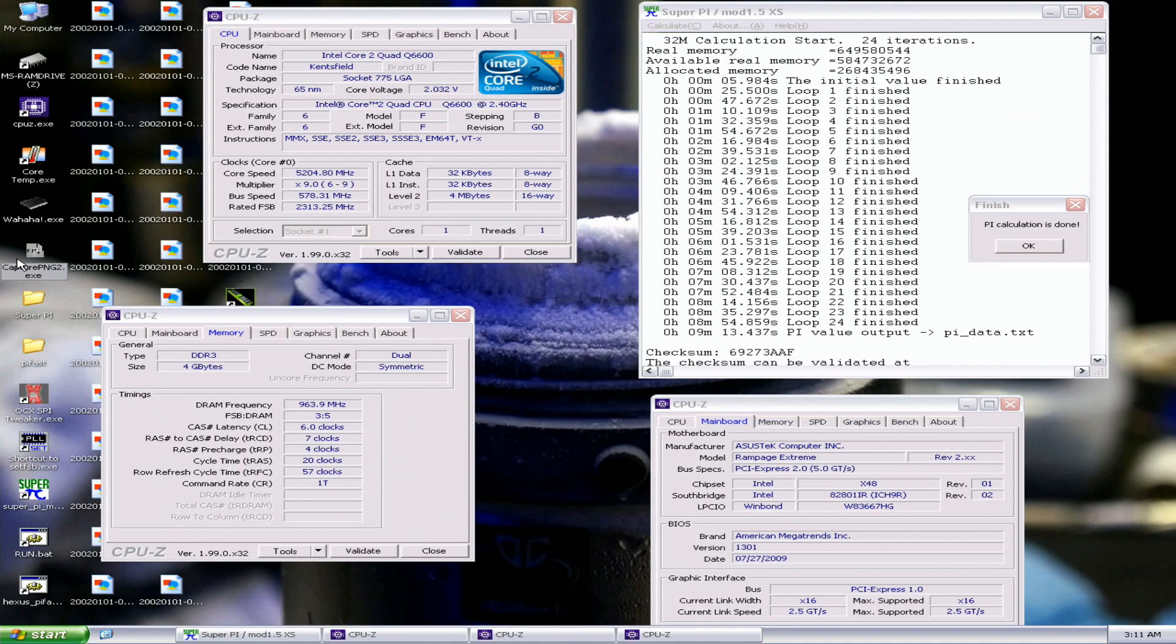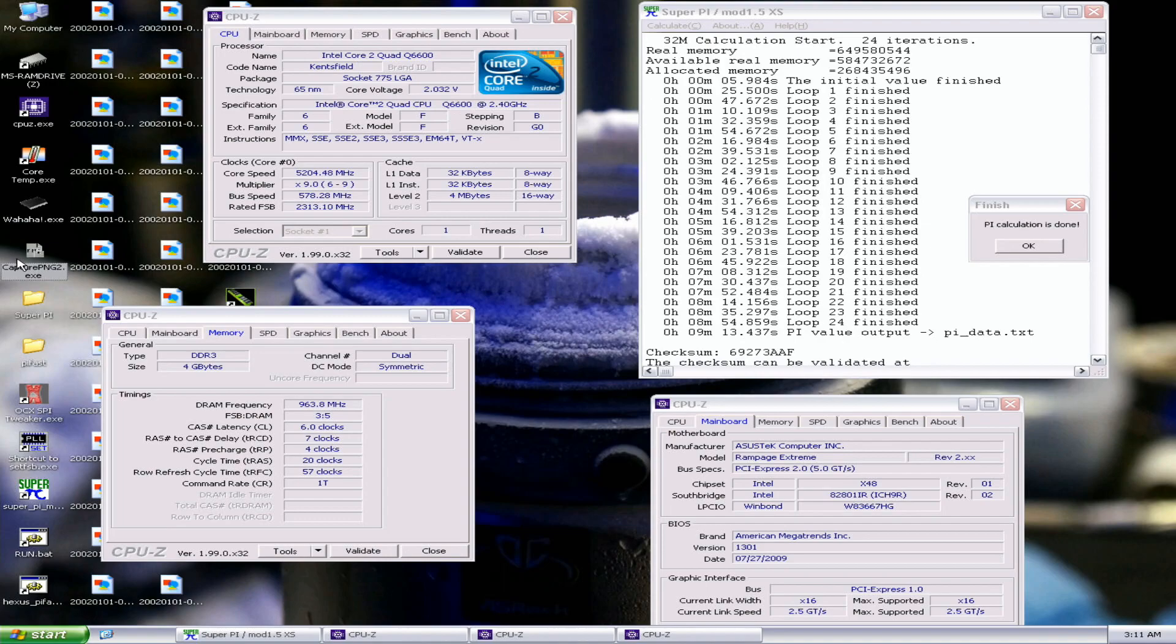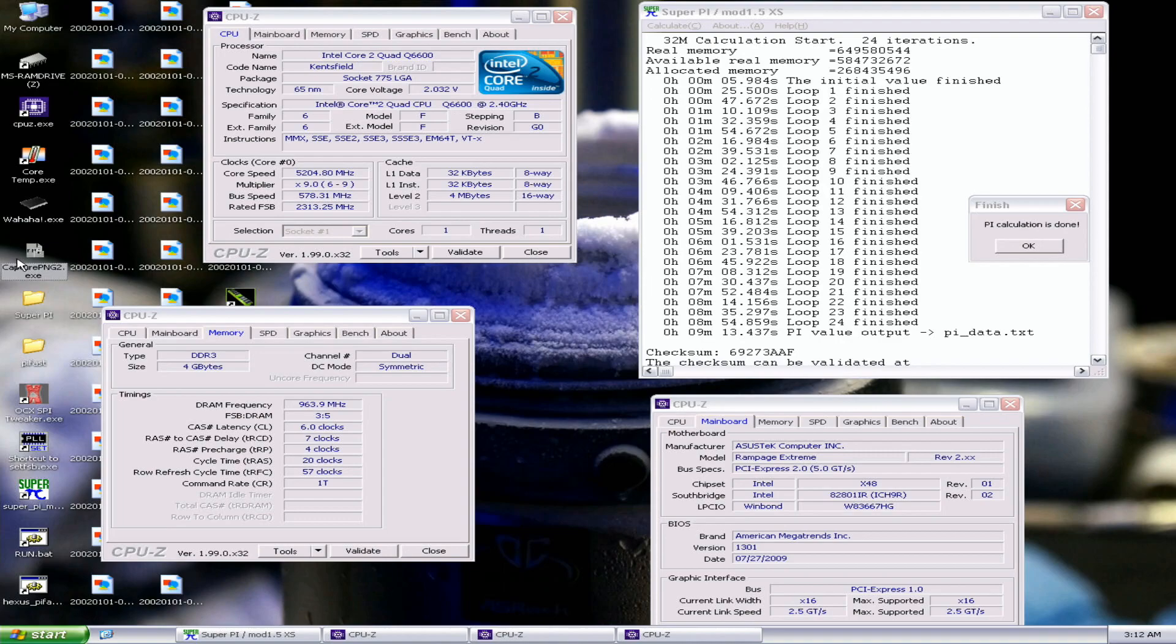That's the first ever SuperPi 32M done at over 5.2GHz on the Q6600. 9 minutes, 13.437 seconds, so an improvement of almost 15 seconds from my previous top score. I think sub 9 minutes could be possible on this CPU model, but I'm pretty sure it needs a better CPU. Still a pretty good score, so definitely hard to beat for anyone who tries to run this CPU on LN2 for the maximum performance.